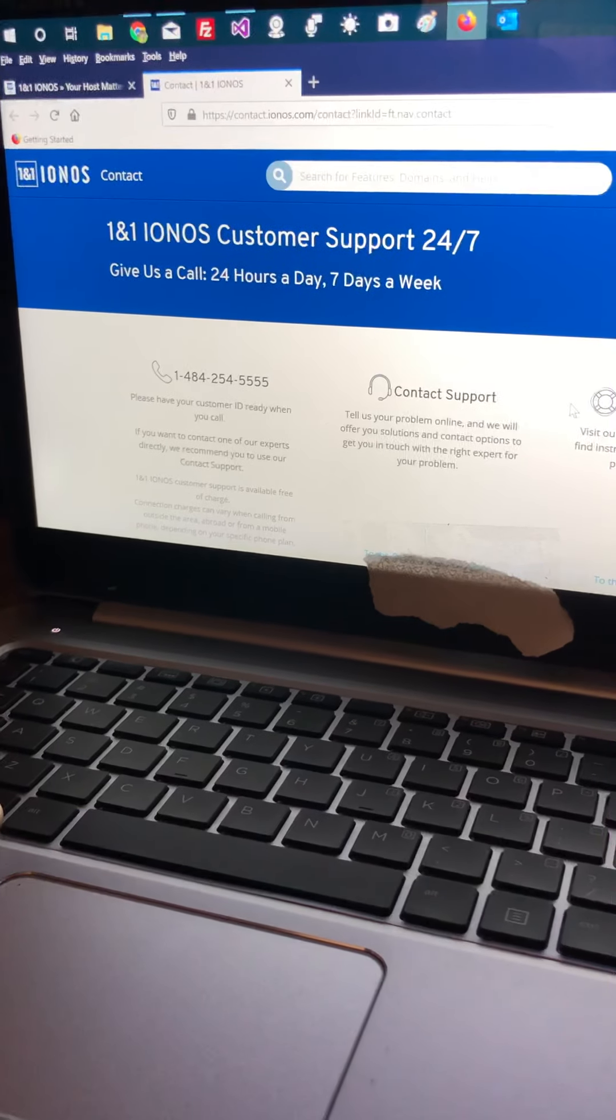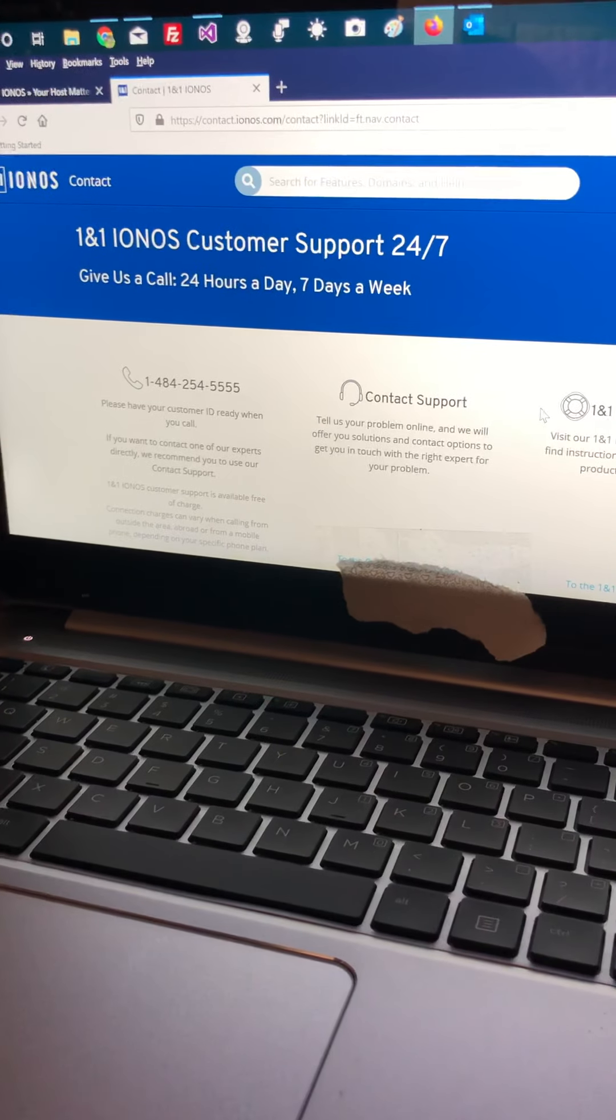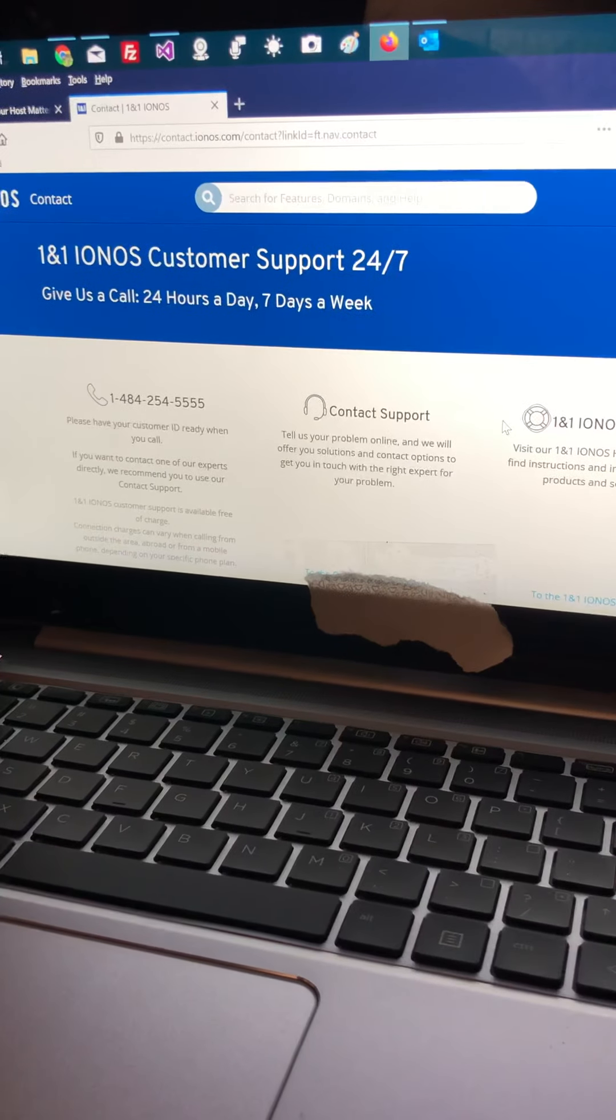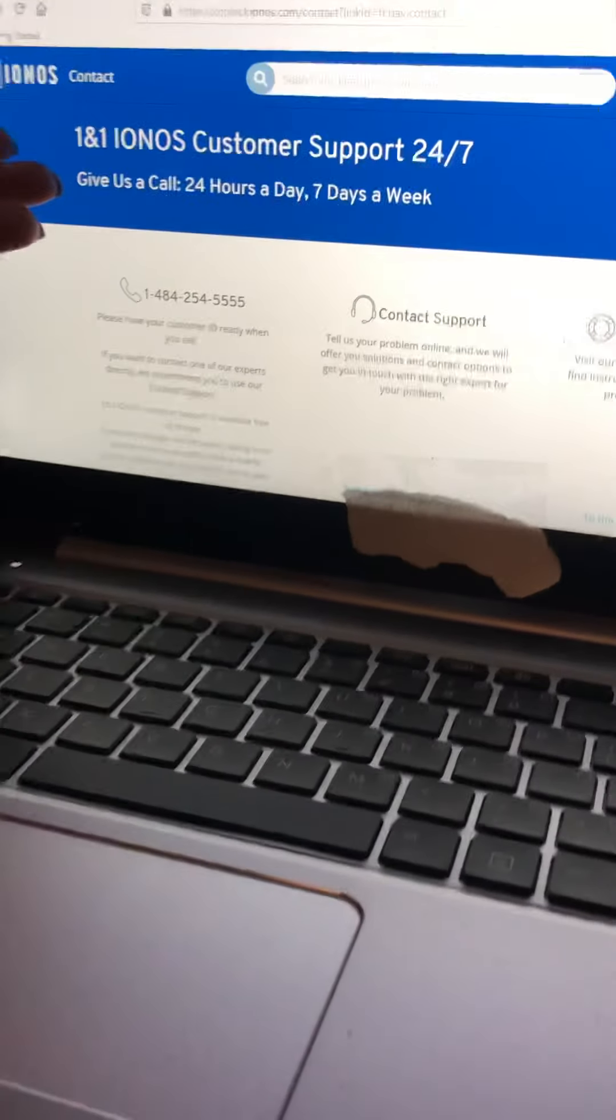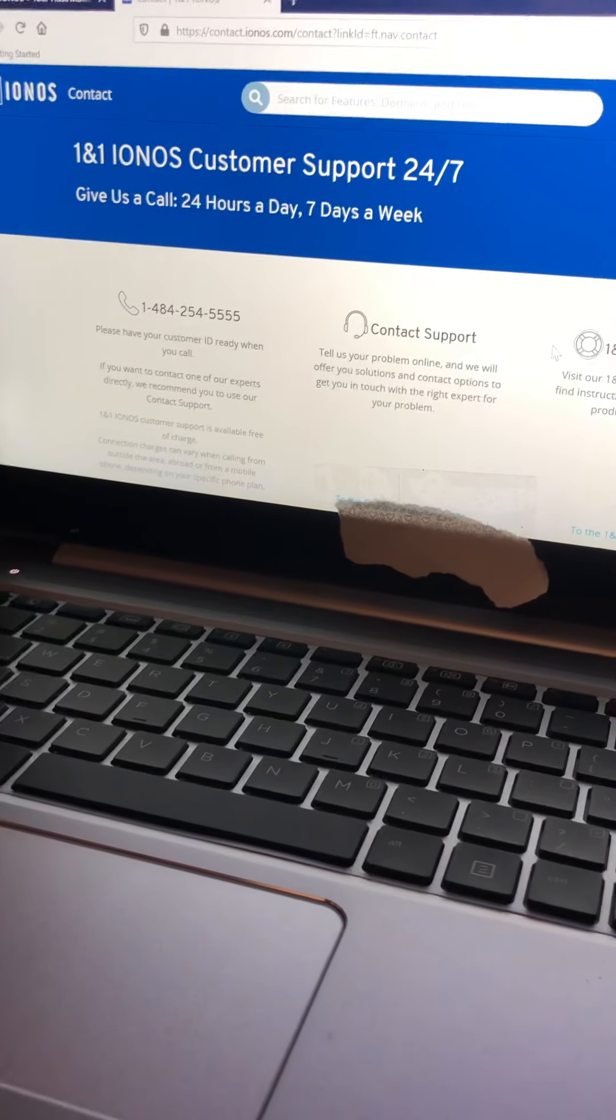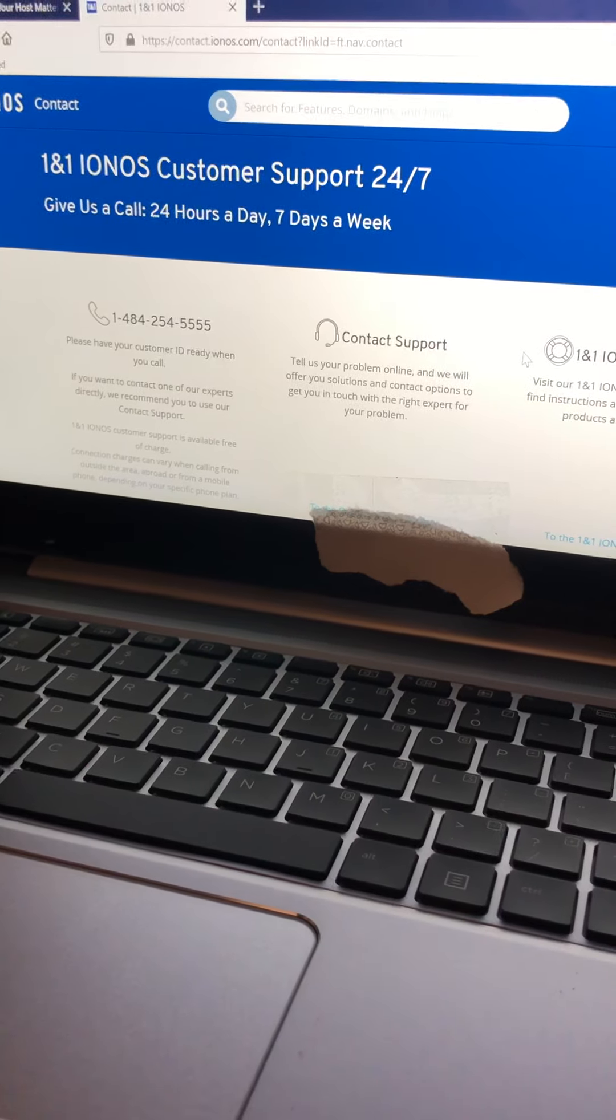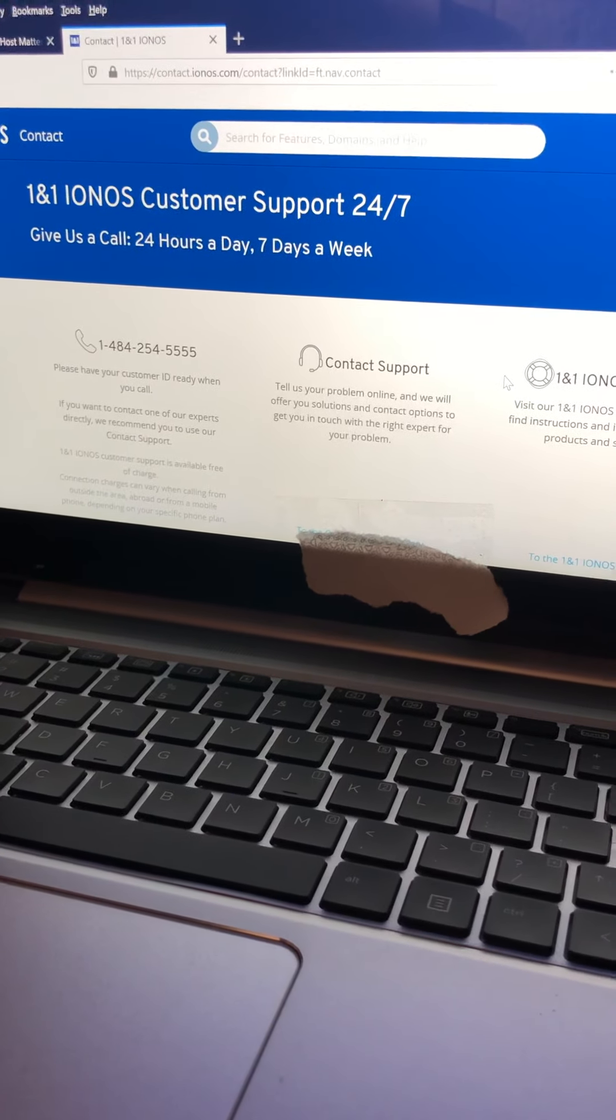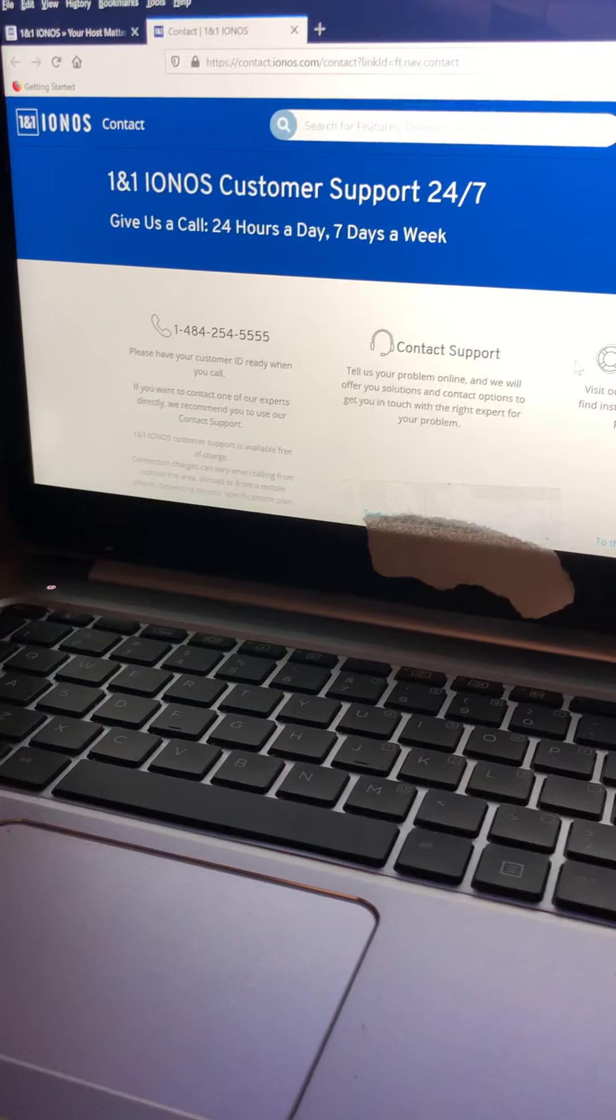I personally have many emails and have referred many people to the same company, 1&1 Ionos. It's been over a week that I'm trying to get support from them, and there is no response.